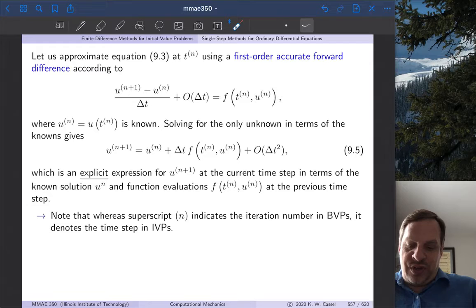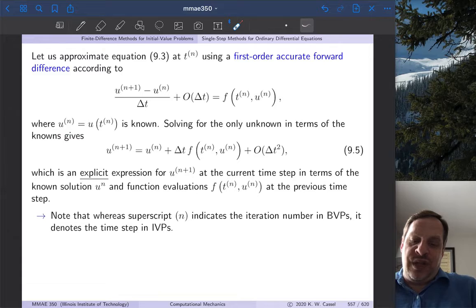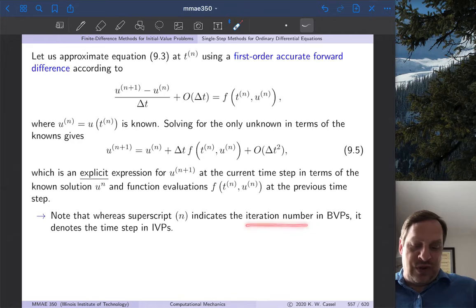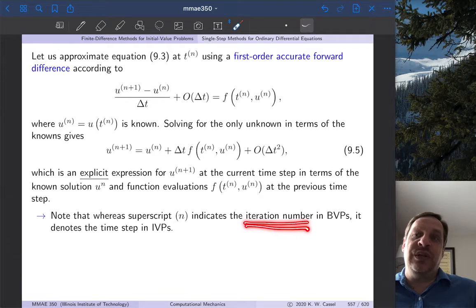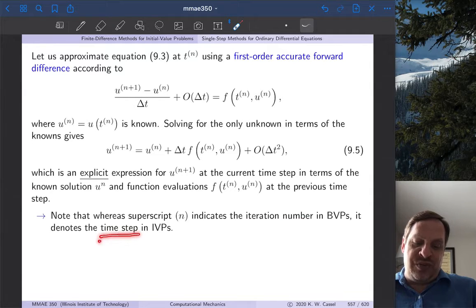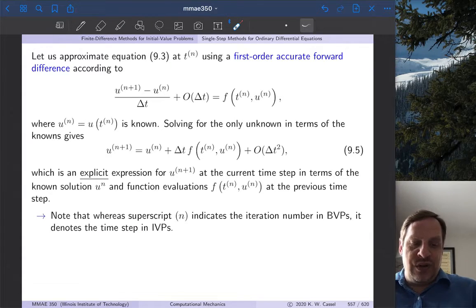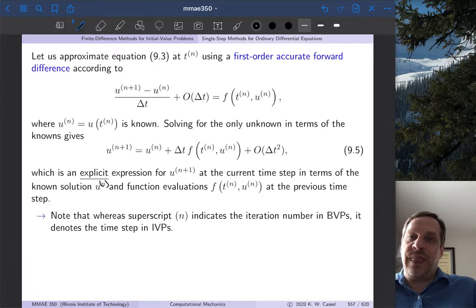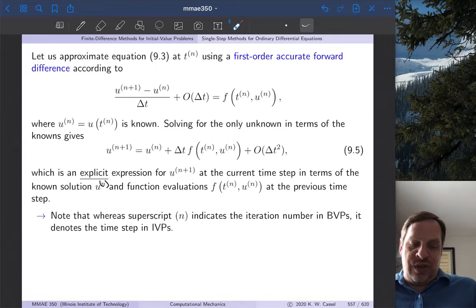Just a note on notation: u_n is shorthand for u evaluated at t_n. The subscript n in parentheses indicates our time step. In boundary value problems that subscript indicated the iteration number; now we're using the same notation but it's indicating the time step. There's no confusion because they are different types of problems. Also there is a minor mistake in the notes: u_n in parentheses is what it should read — we're looking for u_{n+1} given u_n at the previous time step.